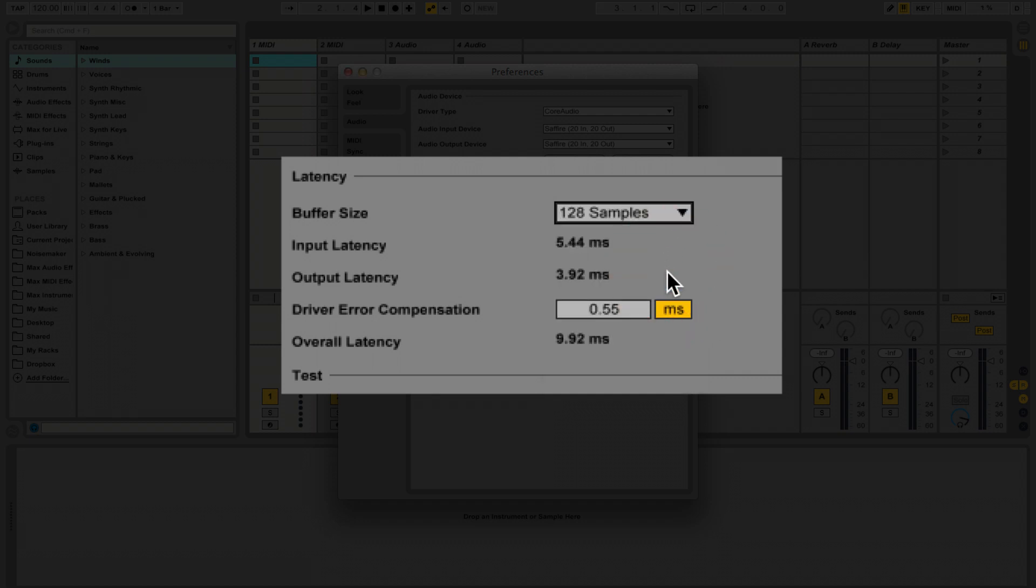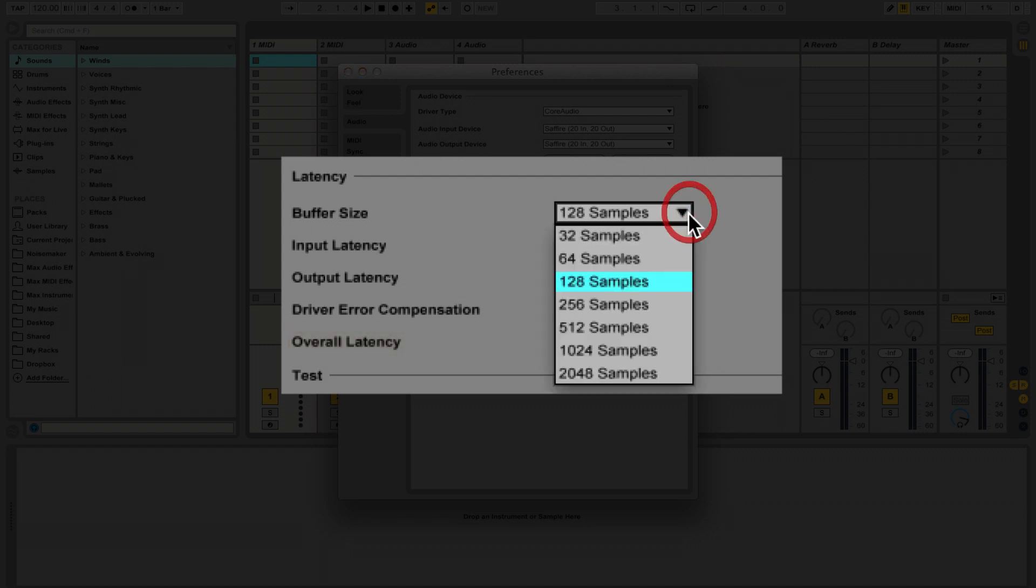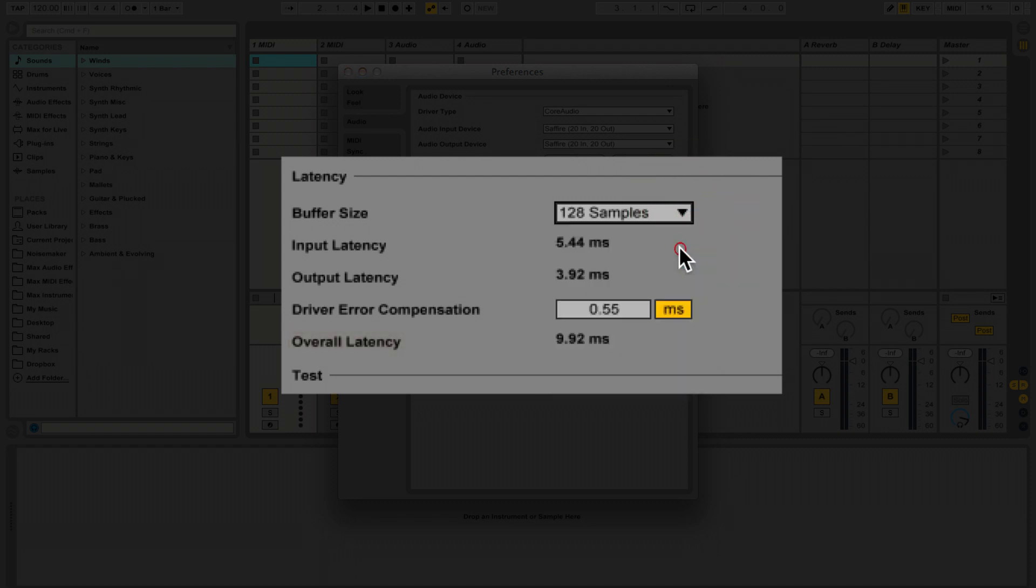We can see how much latency live makes by looking at where it says overall latency. For instrumentalists and vocalists who are performing live, a latency of less than 10 milliseconds is great.